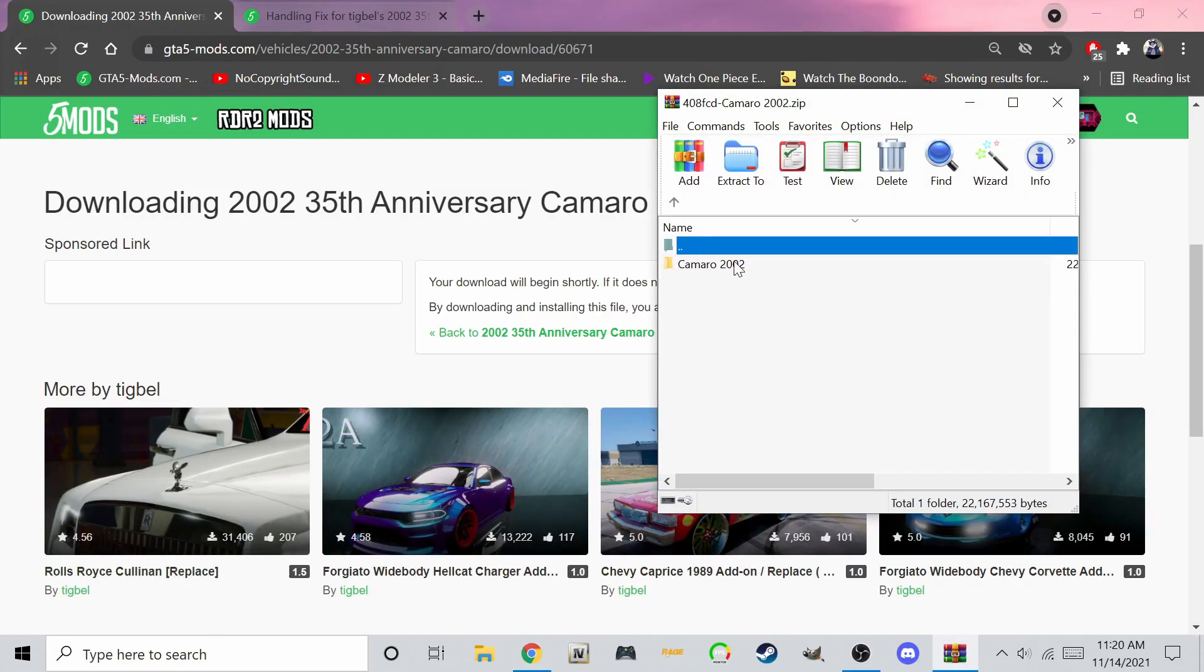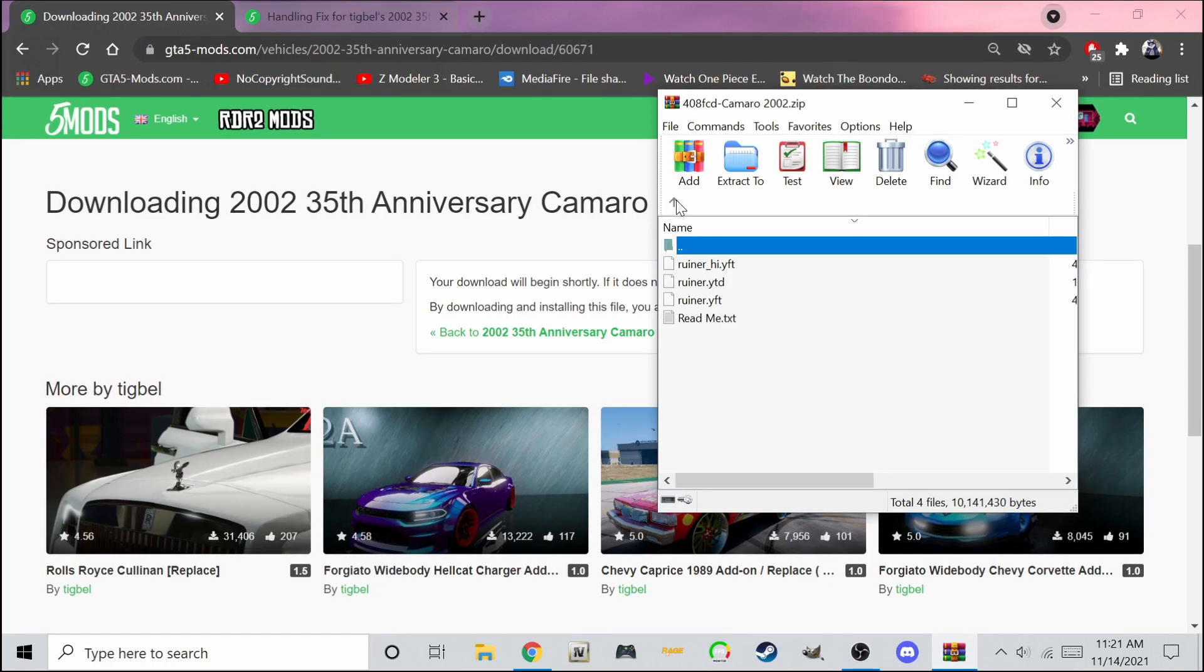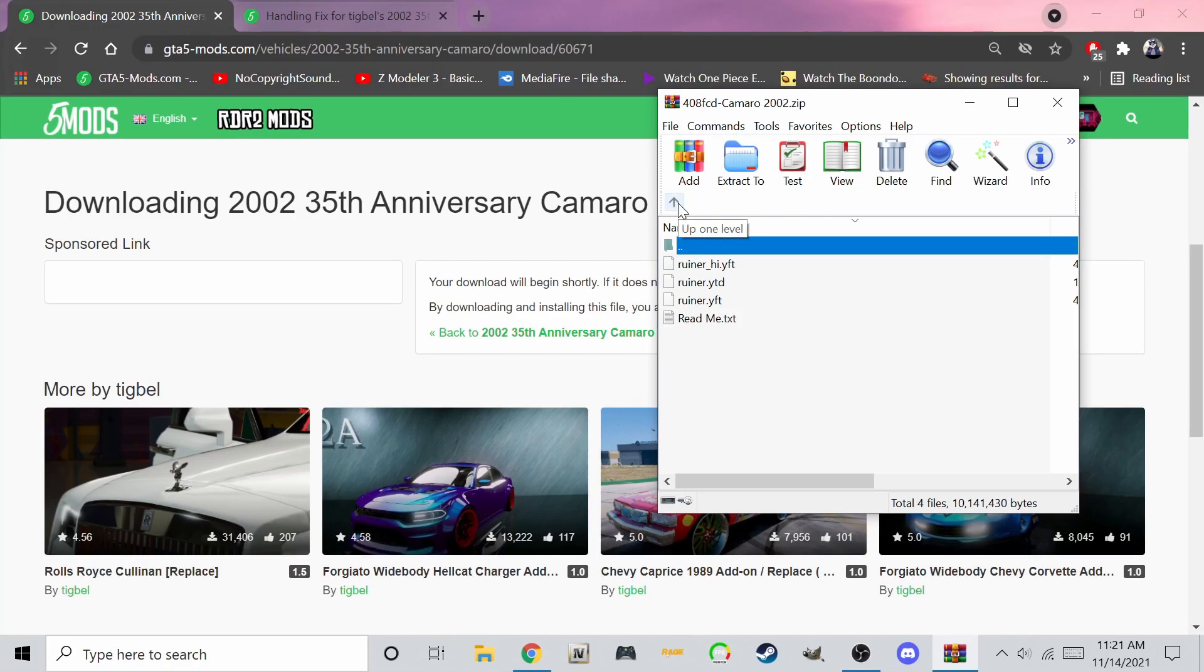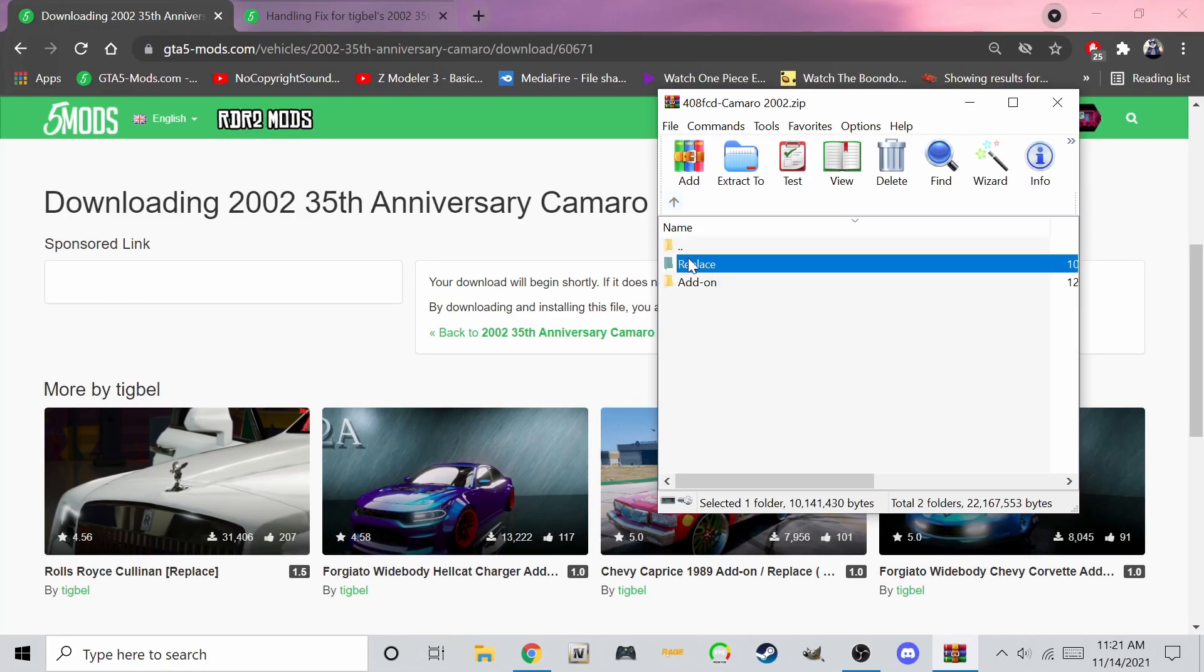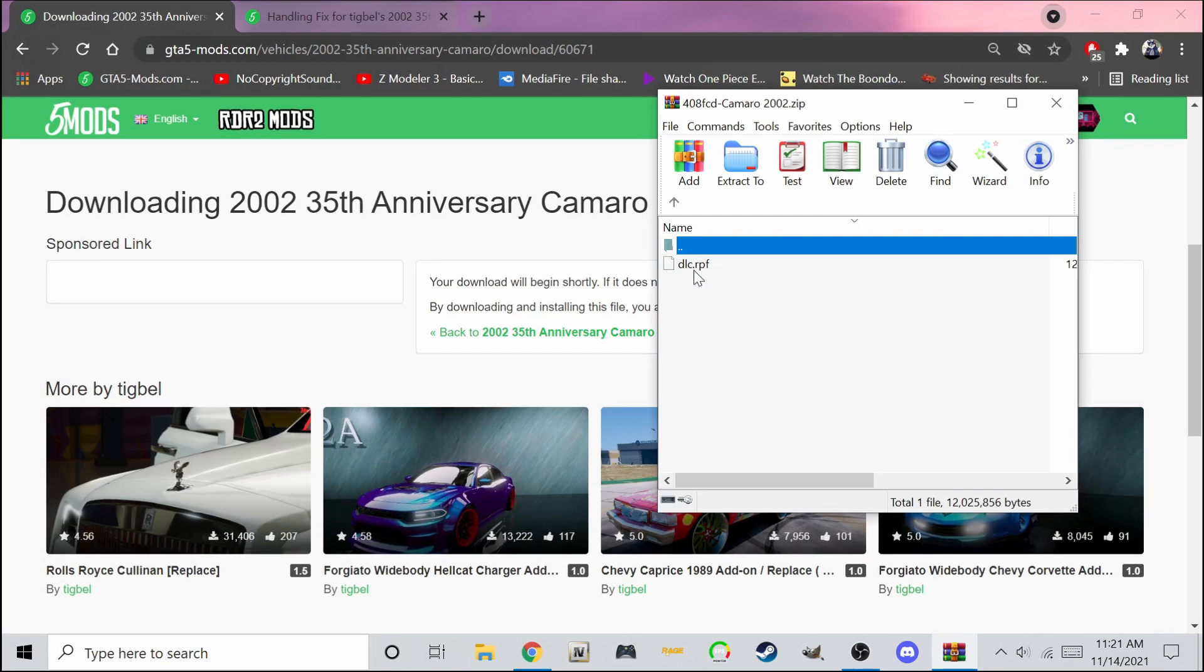Notice we have two folders, one that says add-on and the other says replace. The replace folder has the files for the car, the YFT and YTD files, and they are named after the car which they will replace in the game. The add-on folder has another folder inside with the car's name. If you open it, you will find another file that says DLC.